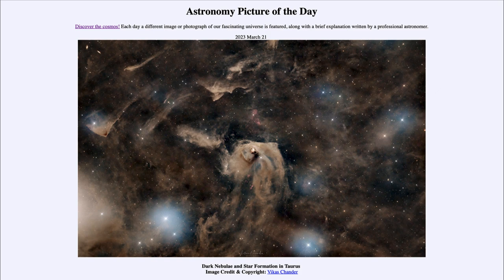So what do we see here? We're looking toward the constellation of Taurus, and looking at this very deep image, seeing not just the stars of the constellation but also all of the dust that is present in this region. You can see all the different structures that form within the dust, making very interesting patterns. This region is actually relatively close to the Pleiades star cluster.